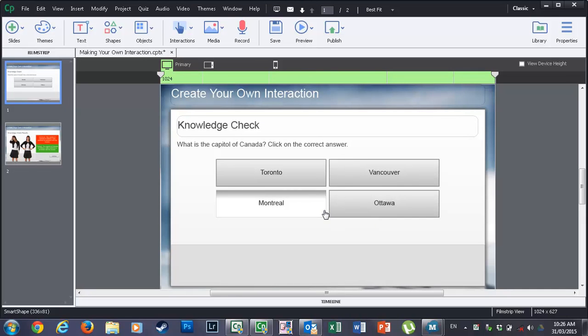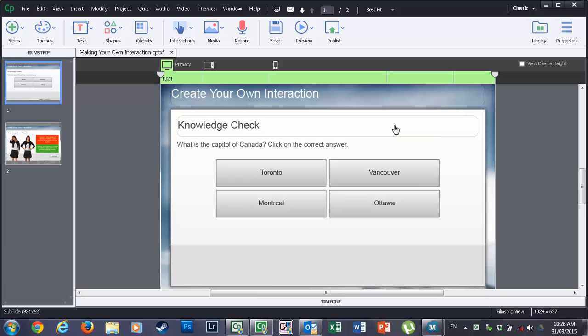In this video we're going to talk about creating your own interaction that can be used for a knowledge check or any type of activity that your learners can do to check their knowledge and see that they've retained that knowledge from a previous lesson. We're going to do a little twist here as well and add some responsive design to this particular project.